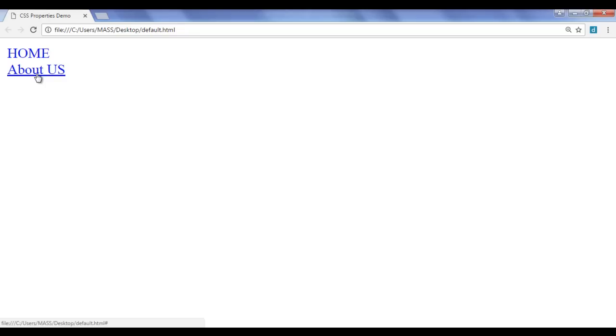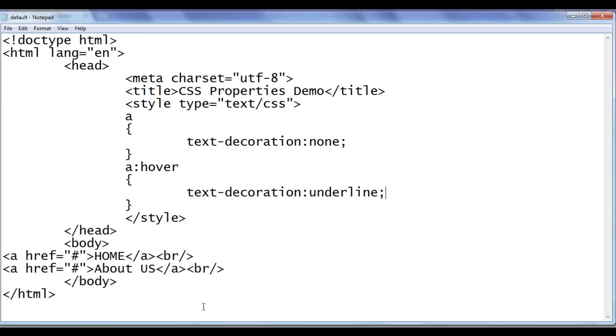Mouse over, mouse out. Mouse over, mouse out. That is how we use the text decoration none value. I hope you guys have clearly understood. We can perform a lot of styling.